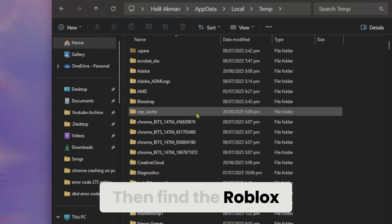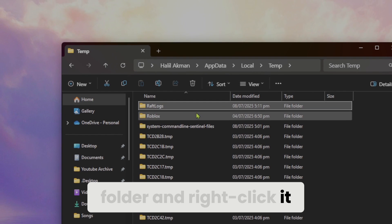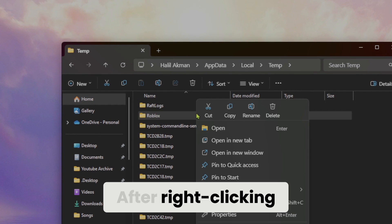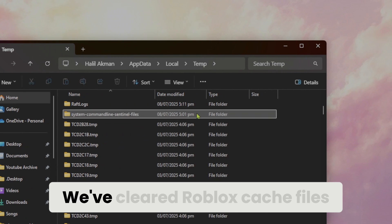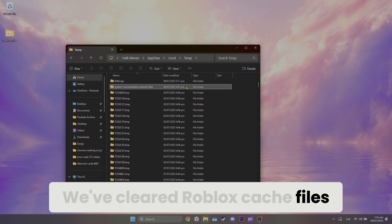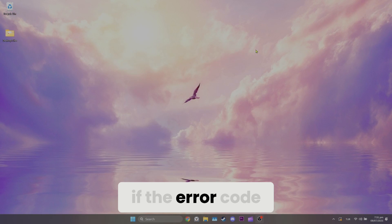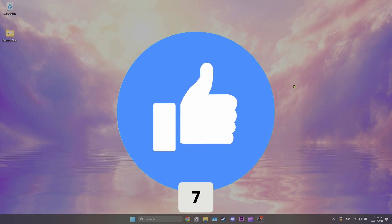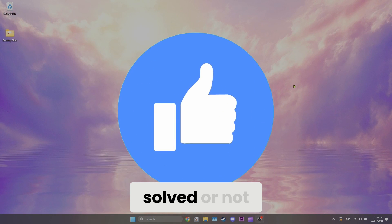Then find the Roblox folder and right click it. After right clicking, click delete. We've cleared Roblox cache files. Now you can check if the error code 273 Roblox problem is solved or not.